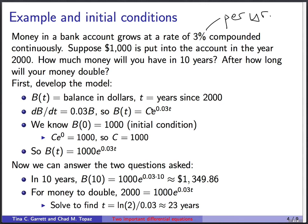We find the constant using the initial condition: at time t equals 0 (year 2000), b equals $1,000. Plugging in: c times e to the 0 equals 1,000, and since e to the 0 is 1, c equals 1,000. So b(t) equals 1,000 times e to the 0.03t.